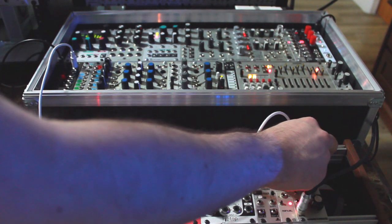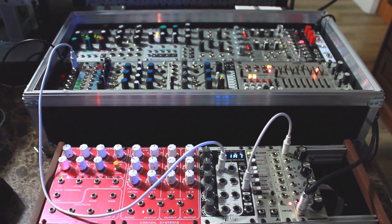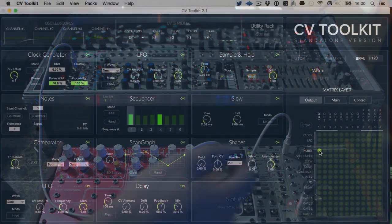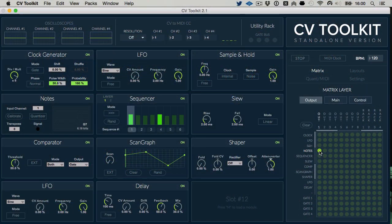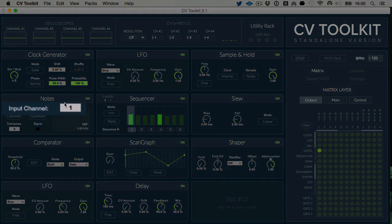Since the output of the oscillator is going back to the third input of my interface, I need to go back to CV2Kit and make sure that the input channel of the Nodes module is set to 3 as well.